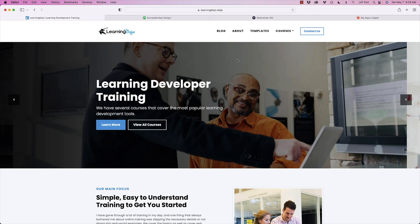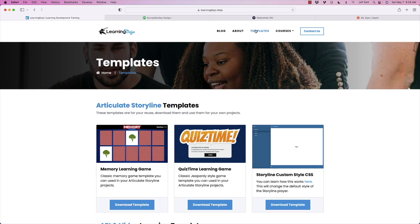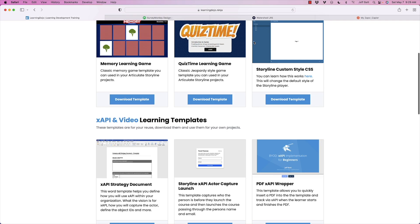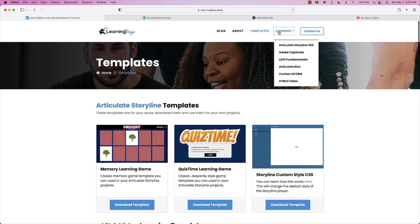Welcome back. My name is Jeff Batt. If you haven't already, go ahead and check out my website at learningdojo.ninja. Here you can check out all previous blog posts covering a lot of topics on xAPI, templates on Articulate Storyline, xAPI and video, and full courses on Articulate Storyline 360, Adobe Captivate, xAPI Fundamentals, Articulate Rise, Custom Score, and HTML5 video.